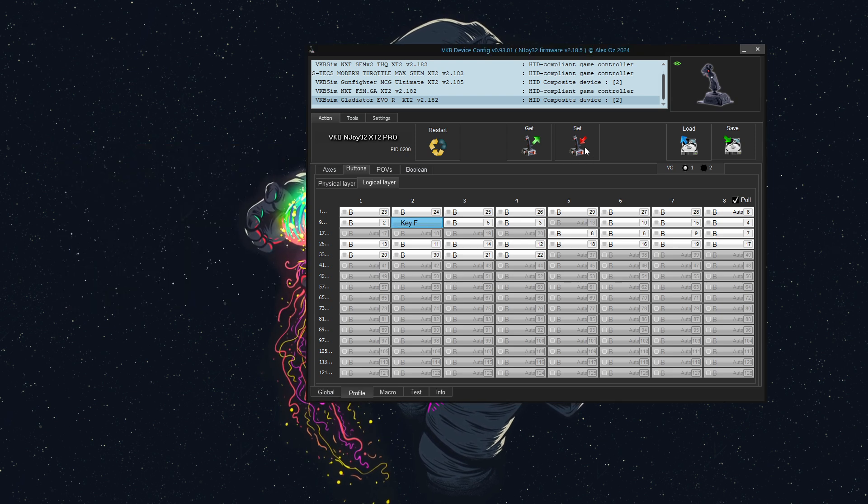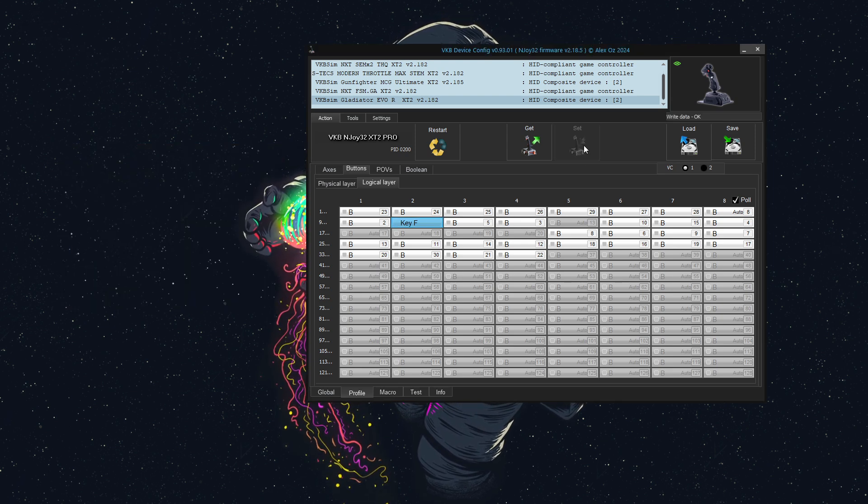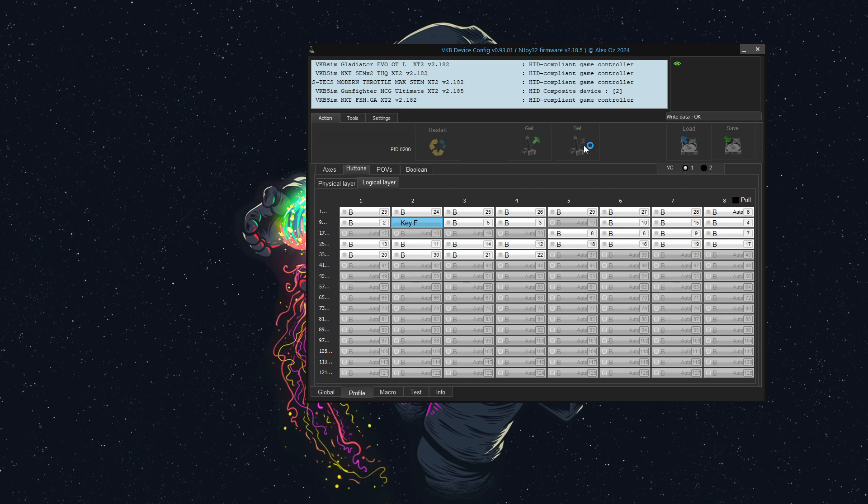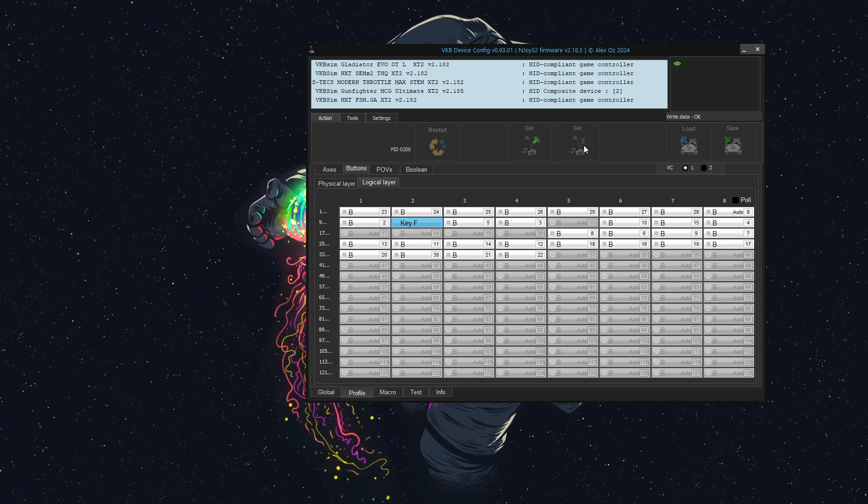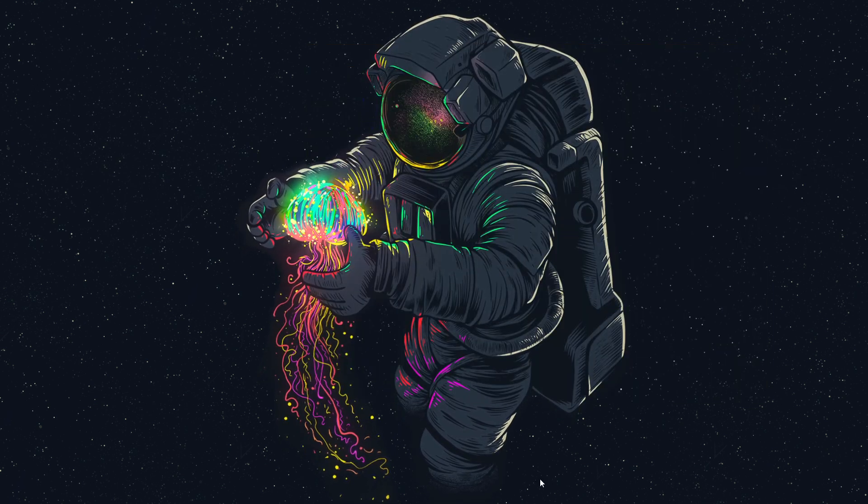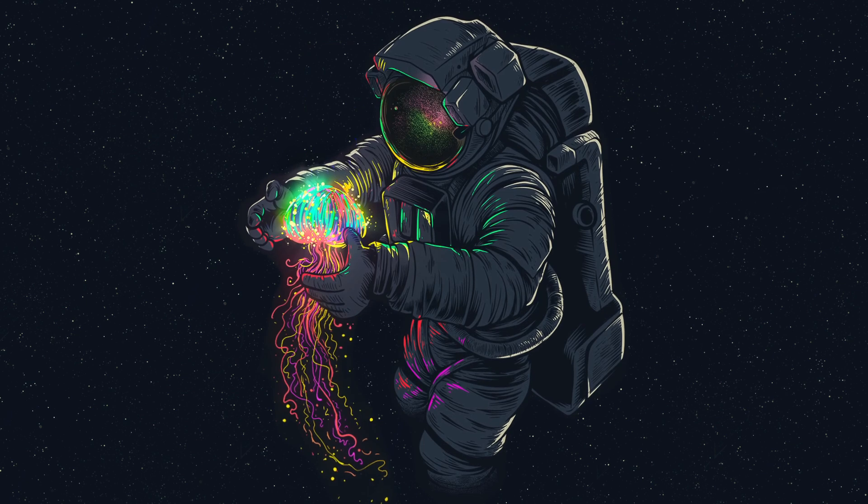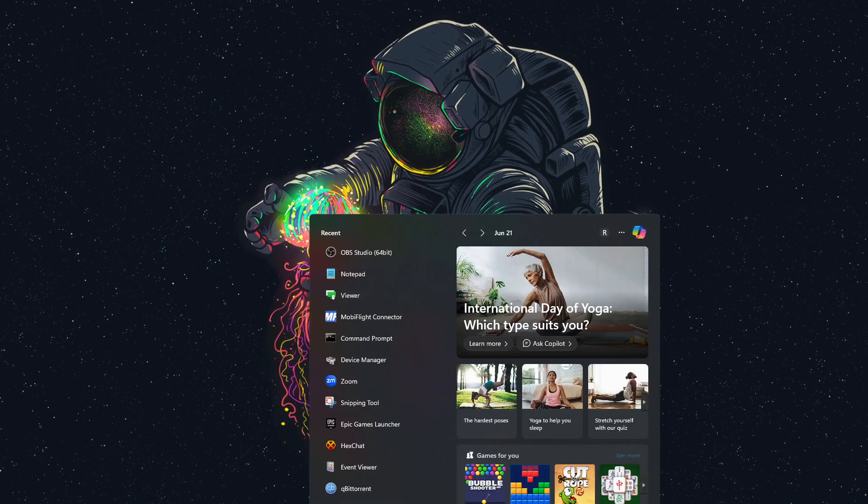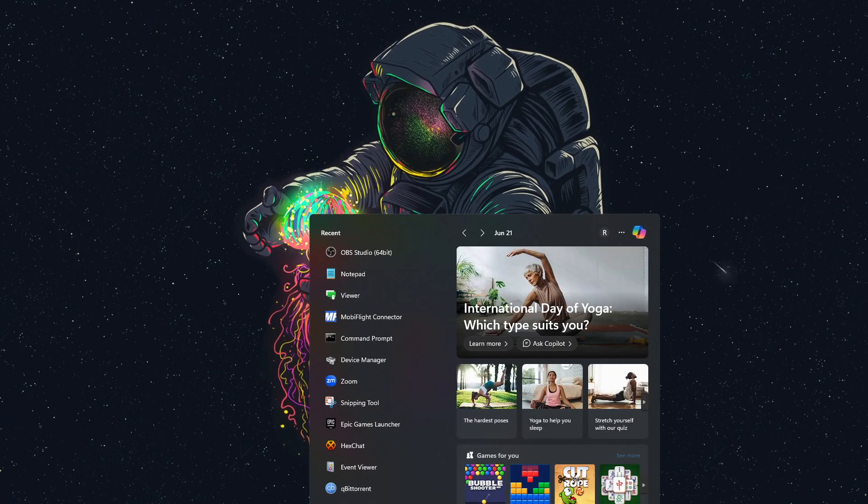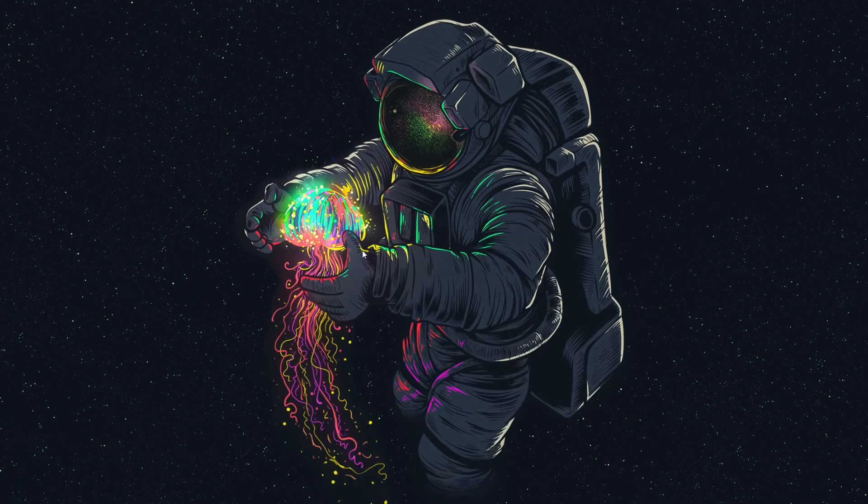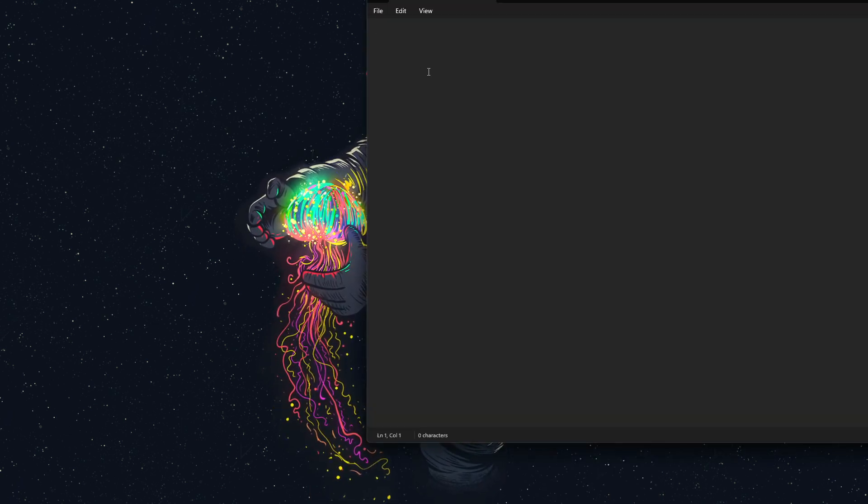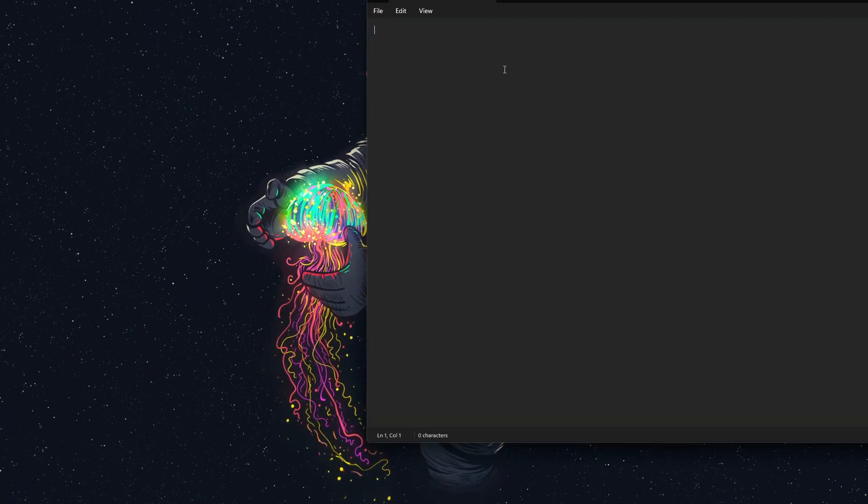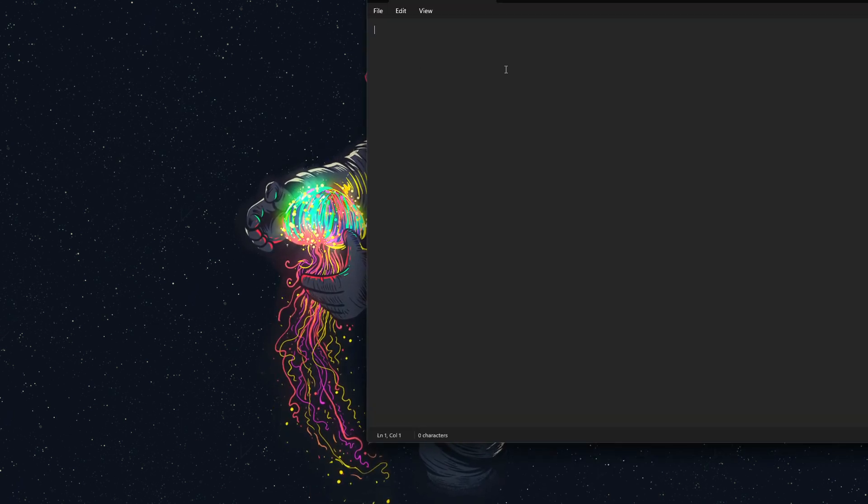Now I will set that. We'll wait a moment for it to restart, and I will open up Notepad. Let's click that button.